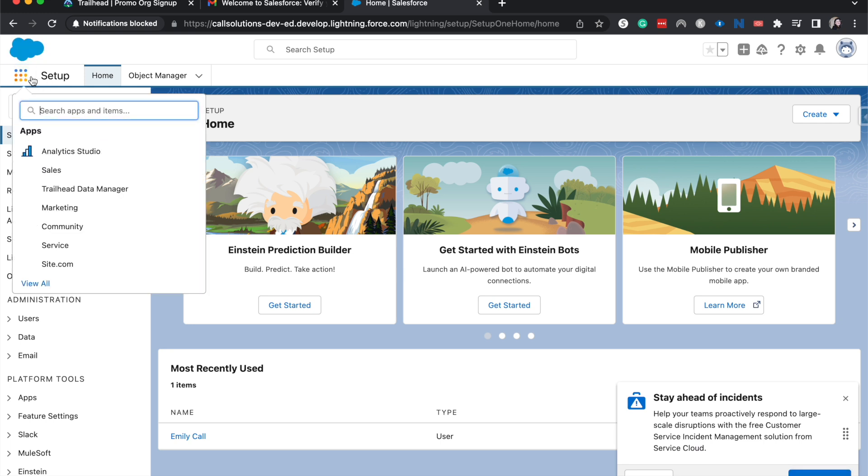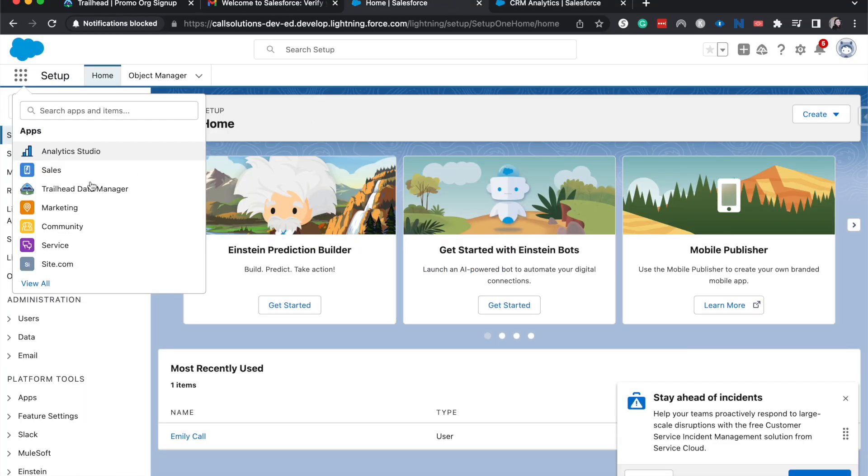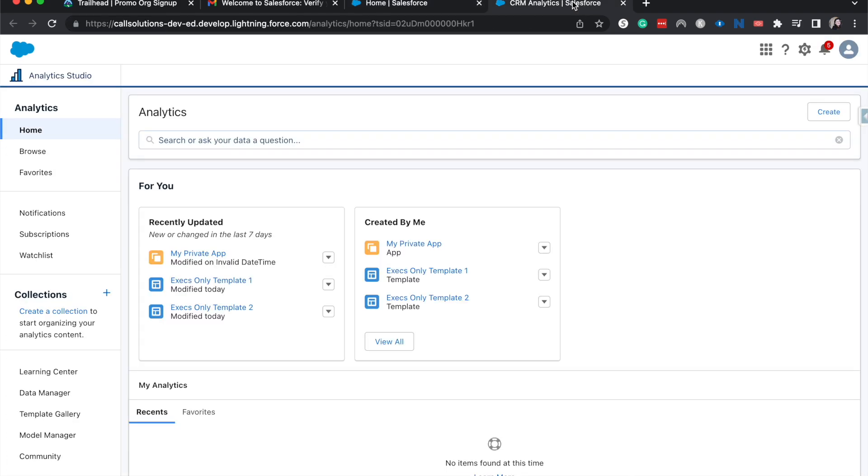One thing I do want to check is I want to go and double check that we have the analytics. So the first thing that I saw was that we have Analytics Studio and they said on their page when we signed up that they had some data for us to browse through.